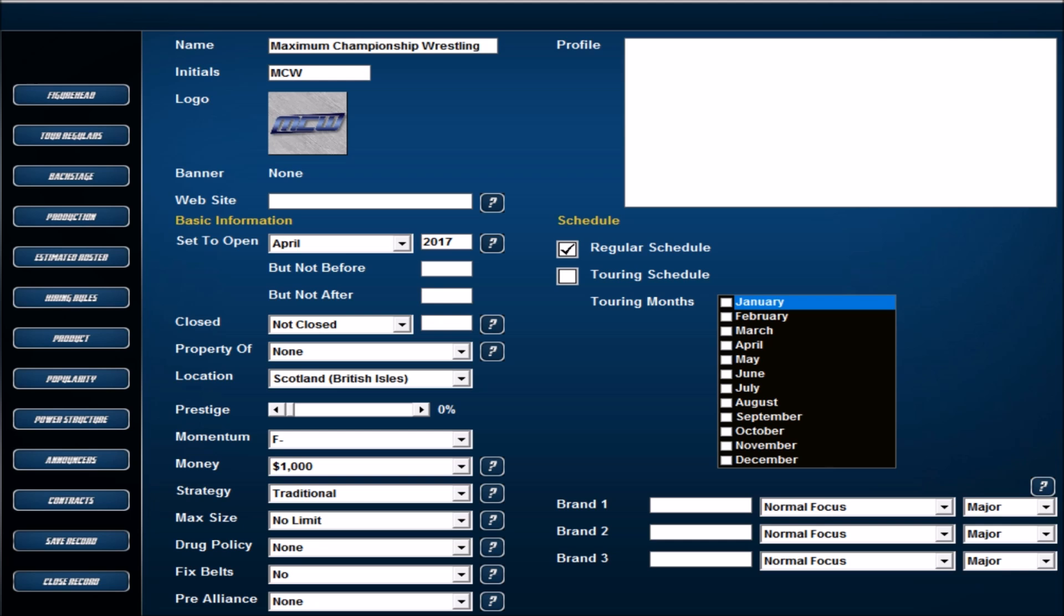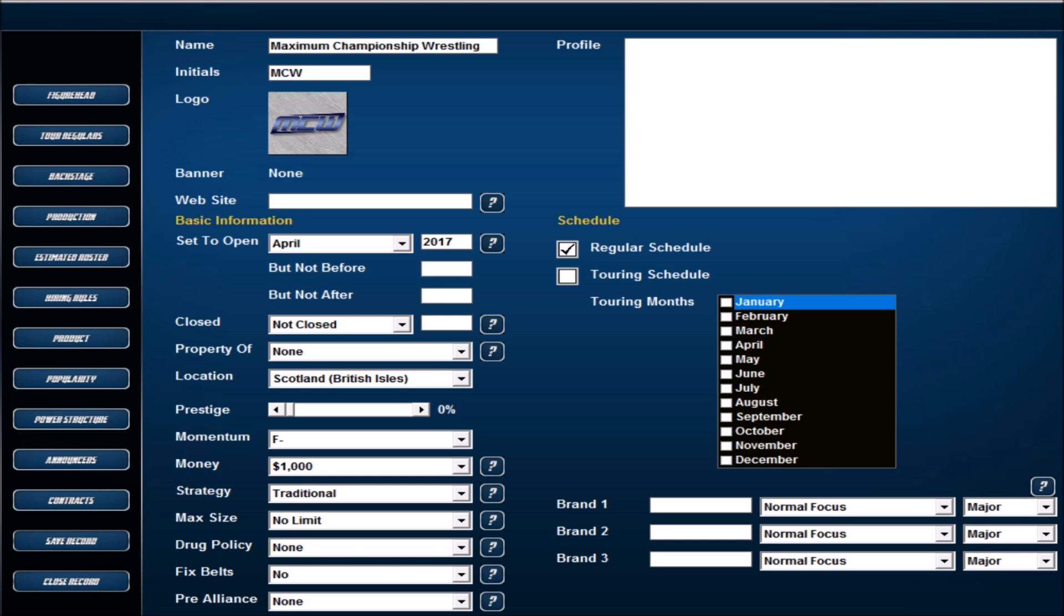On Twitter I put up a tweet saying can anyone recommend a save, and a good friend Waffle Launcher said why don't you try a road to glory. So I thought, you know what, let's give it a go. Let's take a created company right from the ground up and all the way to the top.